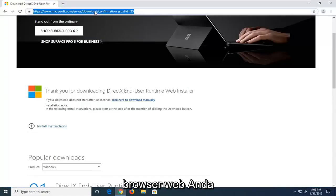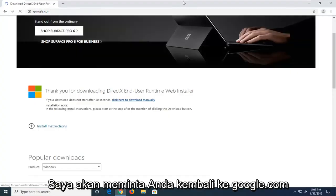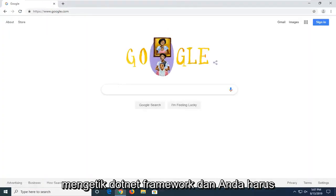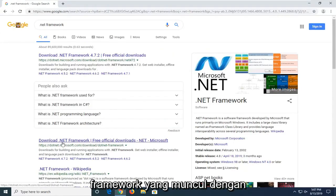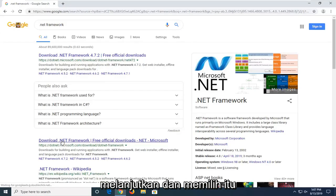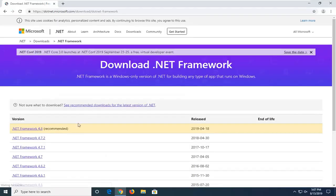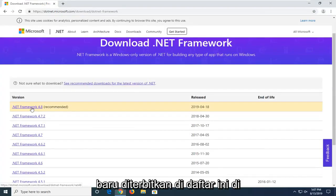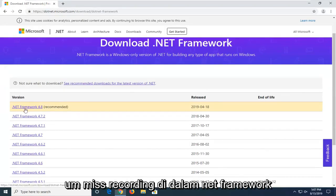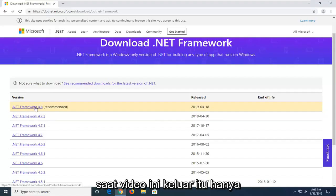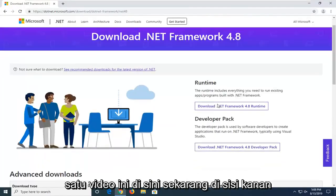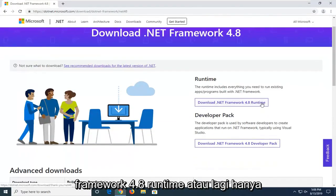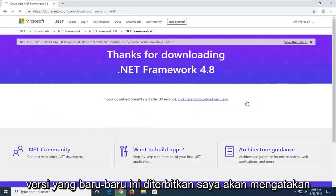Now once you're done with that, go ahead and open back up your web browser and navigate back to Google.com. Into Google, type .NET Framework and search that up. Select the download .NET Framework option that comes up in the search results. I'd recommend downloading the most recently published one on the list — at the time of this recording it's .NET Framework 4.8. If there's a newer one since this video came out, download that one instead. On the right side, select download .NET Framework 4.8 runtime, or swap that out for whatever the most recently published version is.